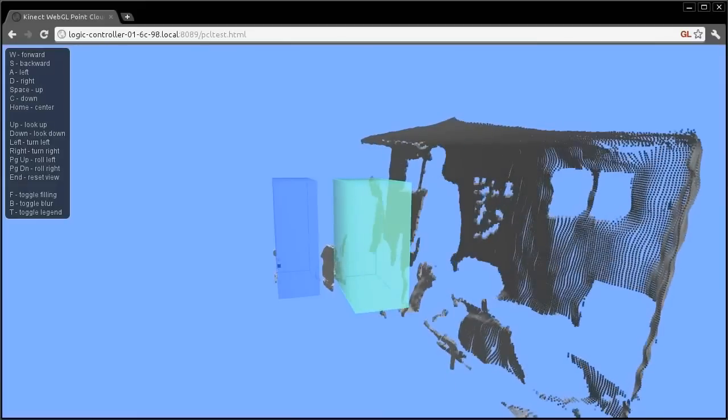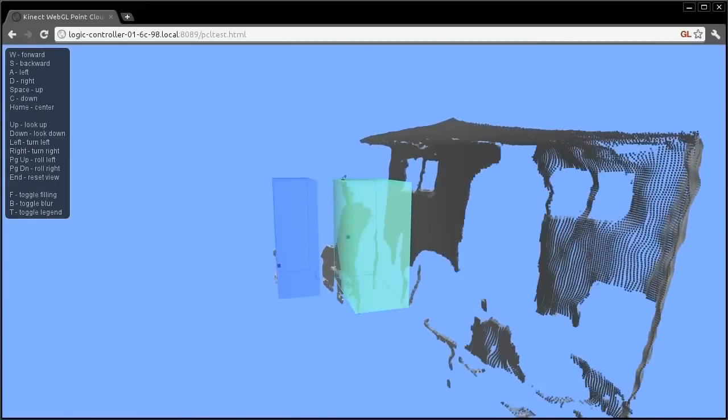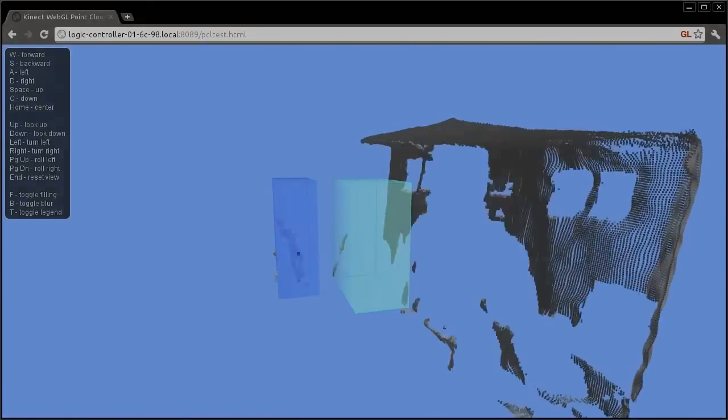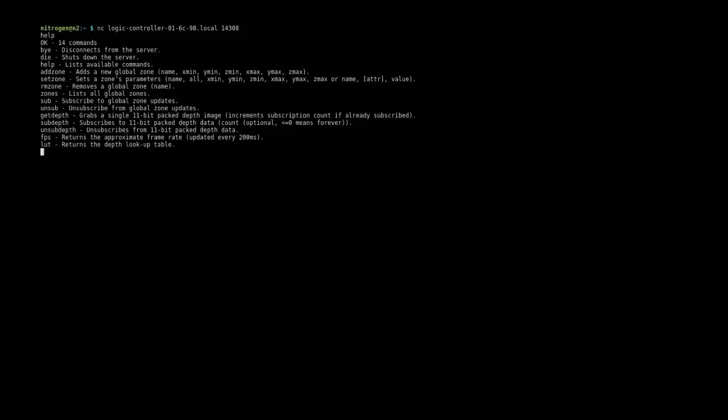Once you've created all of your trigger zones in the web interface, you can use the text-based protocol available on port 14308 to integrate the depth controller into your automation system.